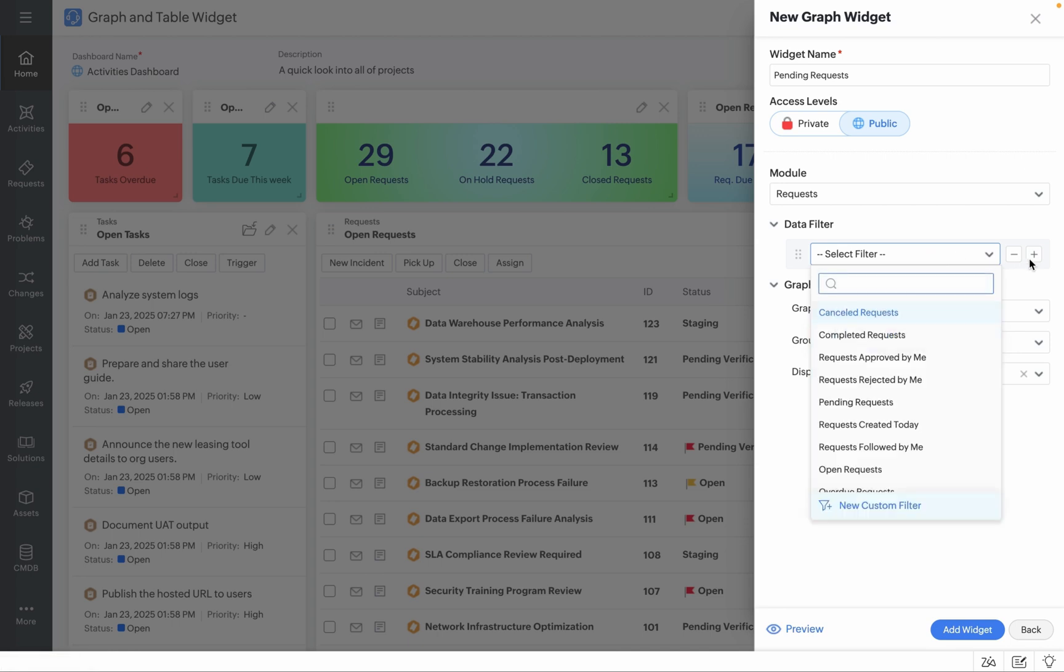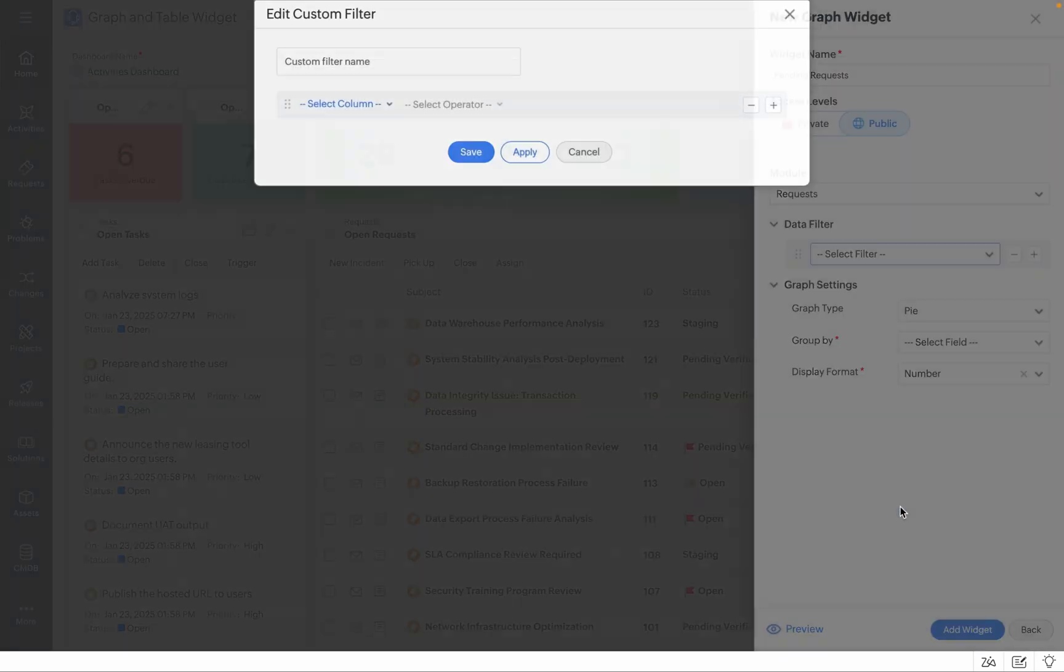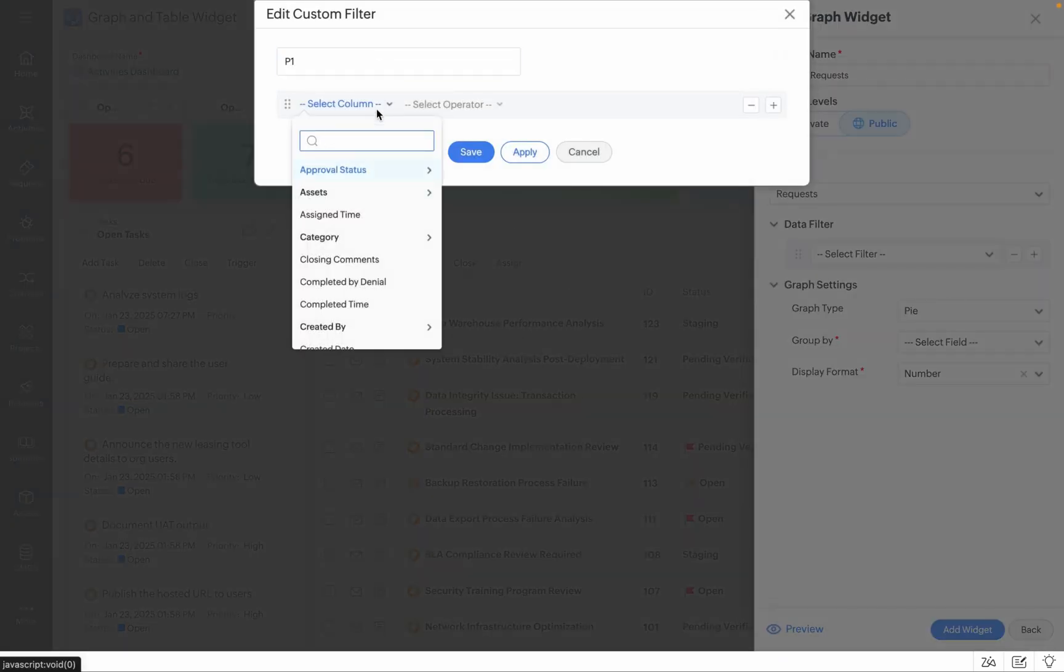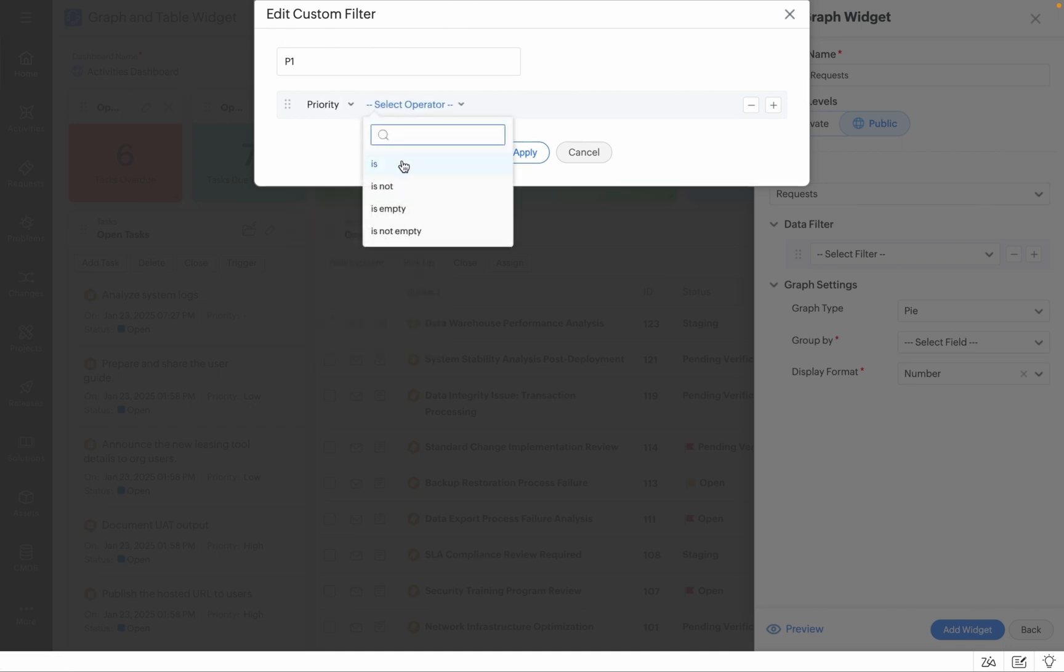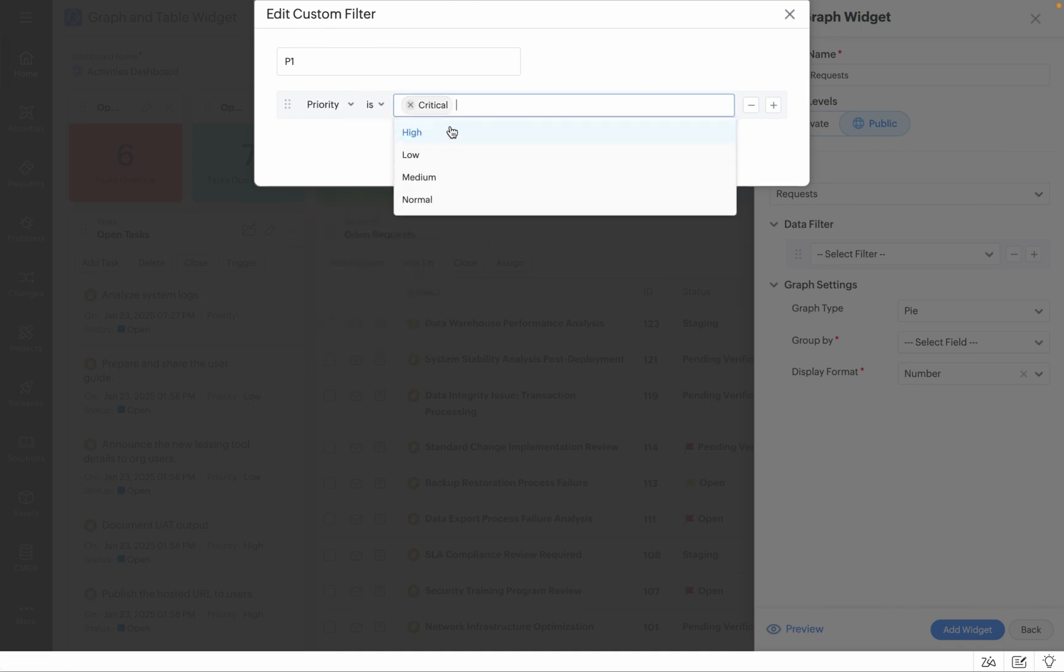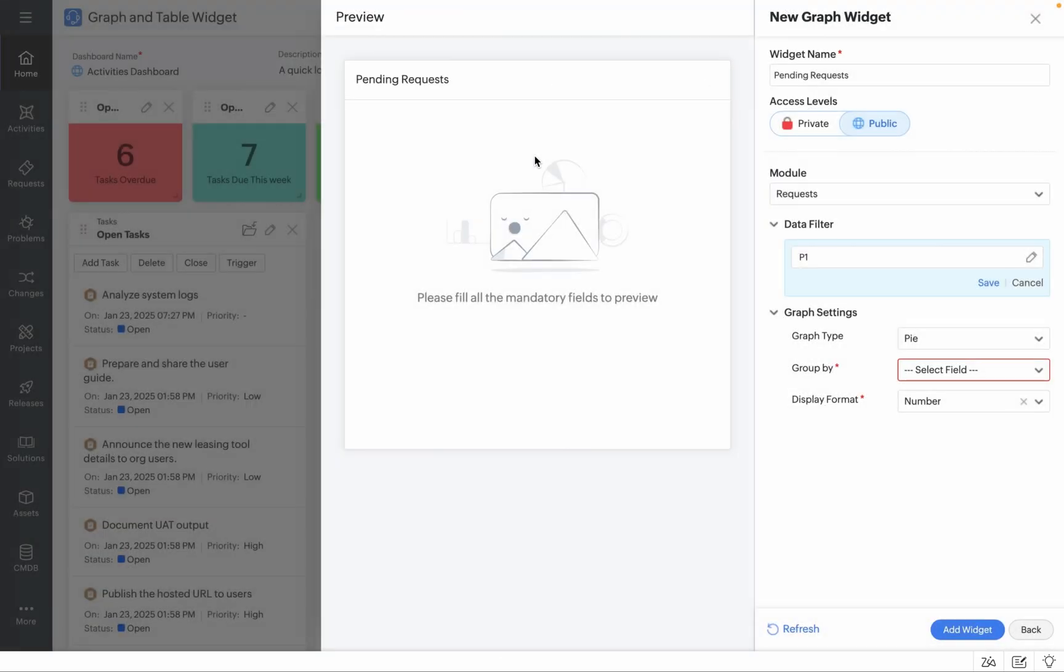You can add multiple data filters from the list which is given here or you can click on New Custom Filter as well. In this case, if you'd like to view your critical tickets, you can choose the priority is critical and you can choose to click on Save or Apply.